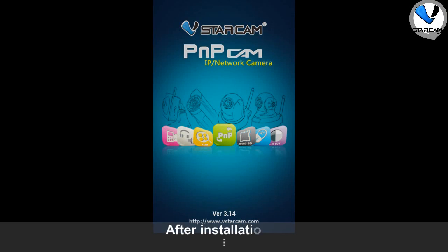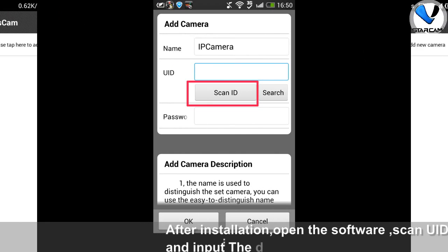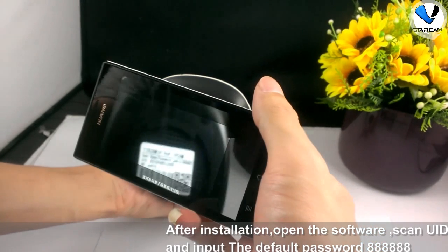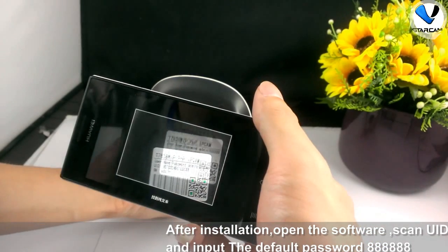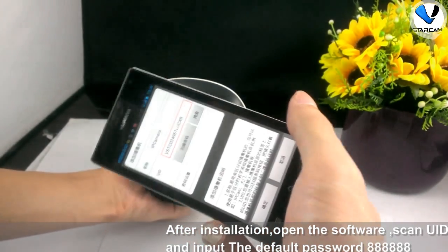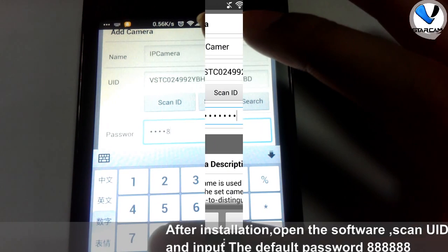After installation, open the software, scan UID and input the password 888888.